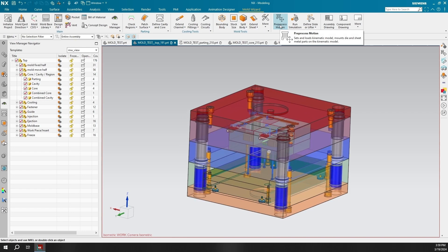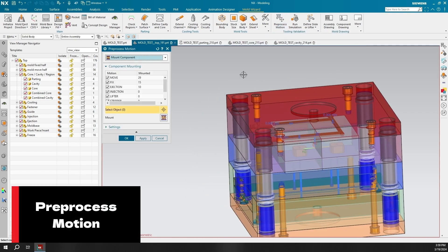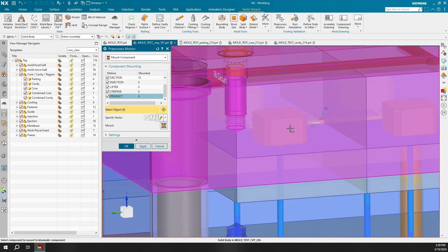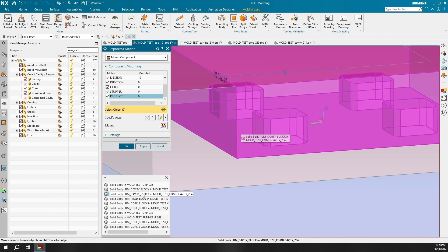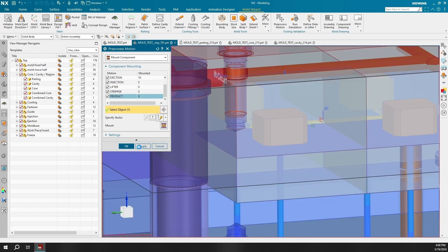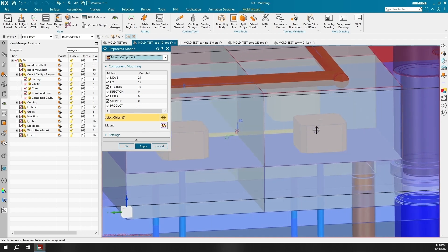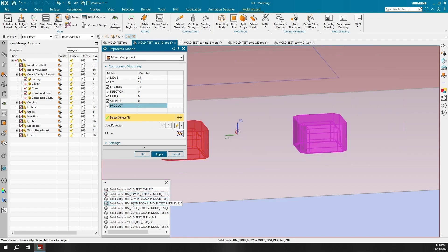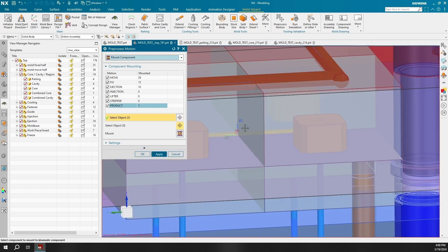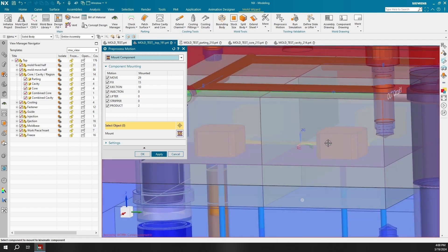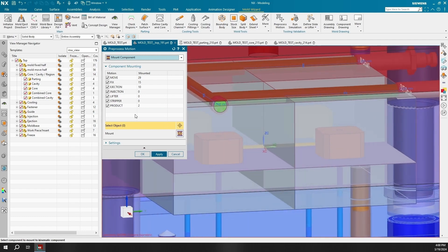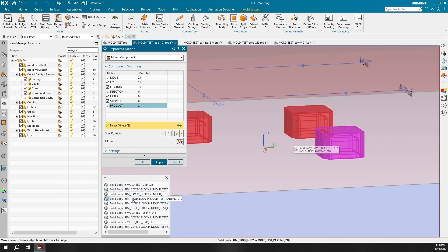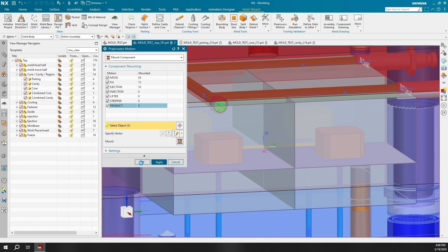Now we can go back into the Pre-Process Motion command and alter the component mounting choices. We can add the product being molded since we could only see the ejection pin and the machine motion on the first run simulation. We can add three of the forward molds being produced, so we have a reference of before and after adding the product molds. Again, we will open the Run Simulation command and go through the same process of adjusting the play interval to a value of 0.5. And we can change the view to see the product getting ejected from the simulation.